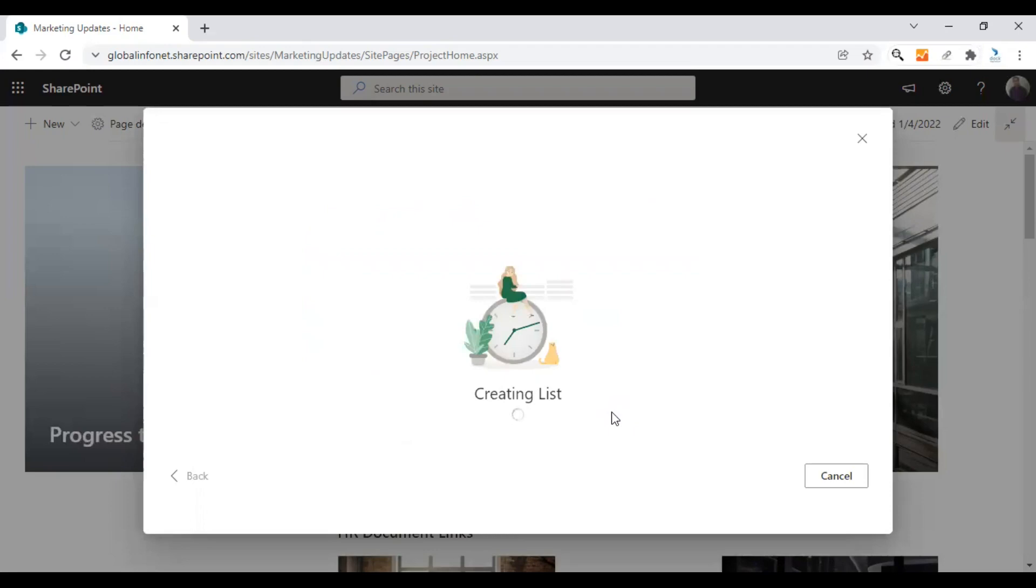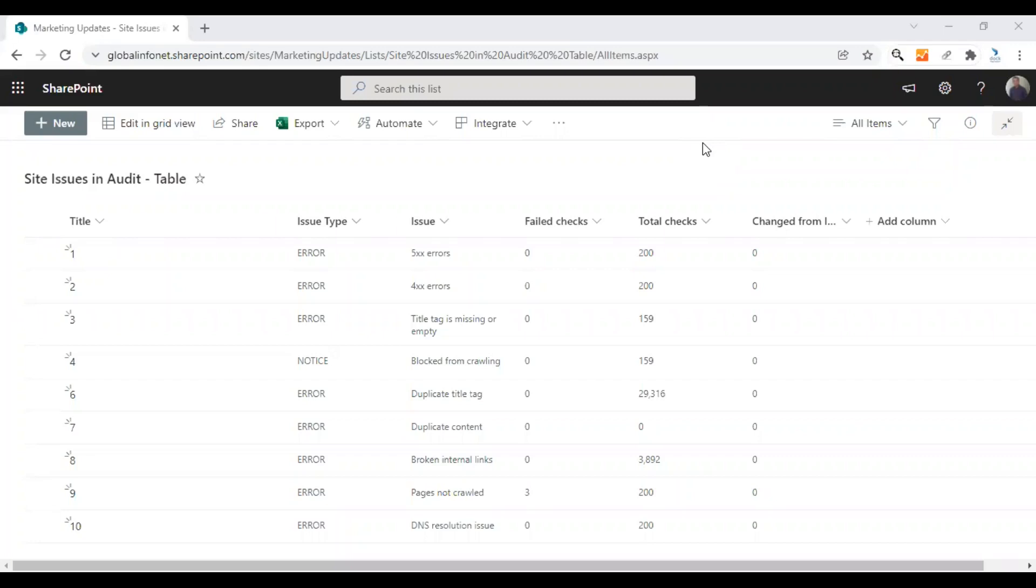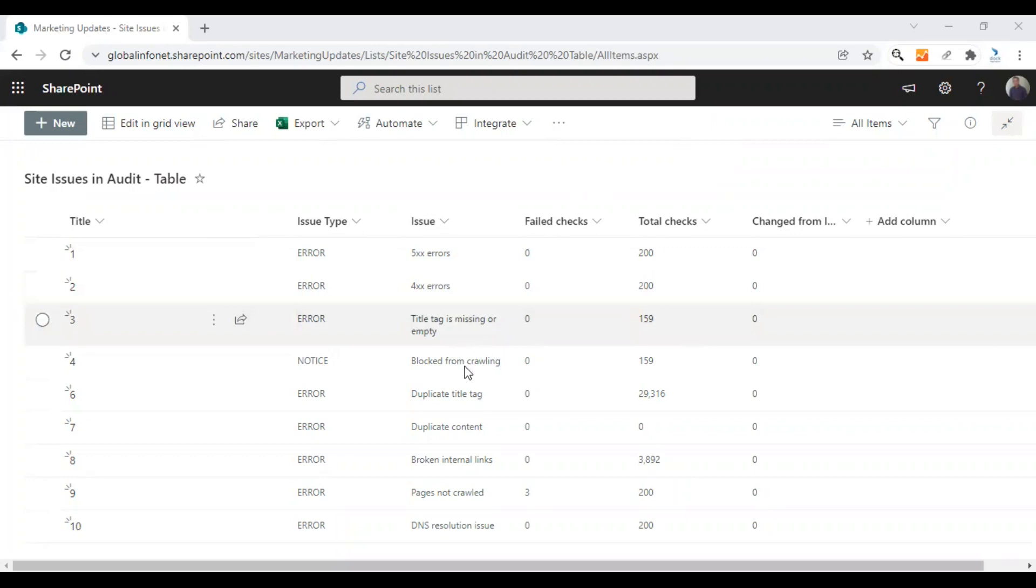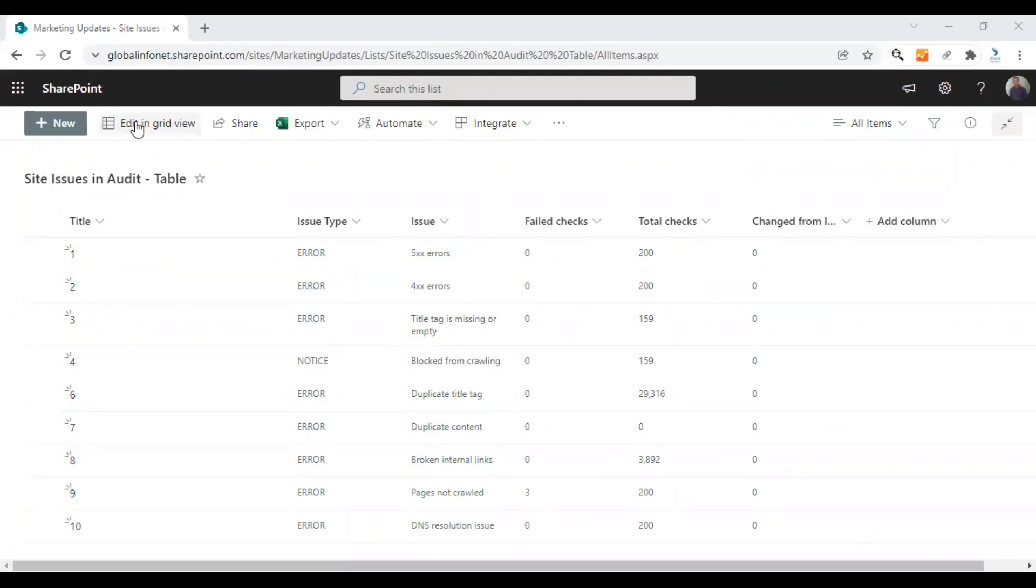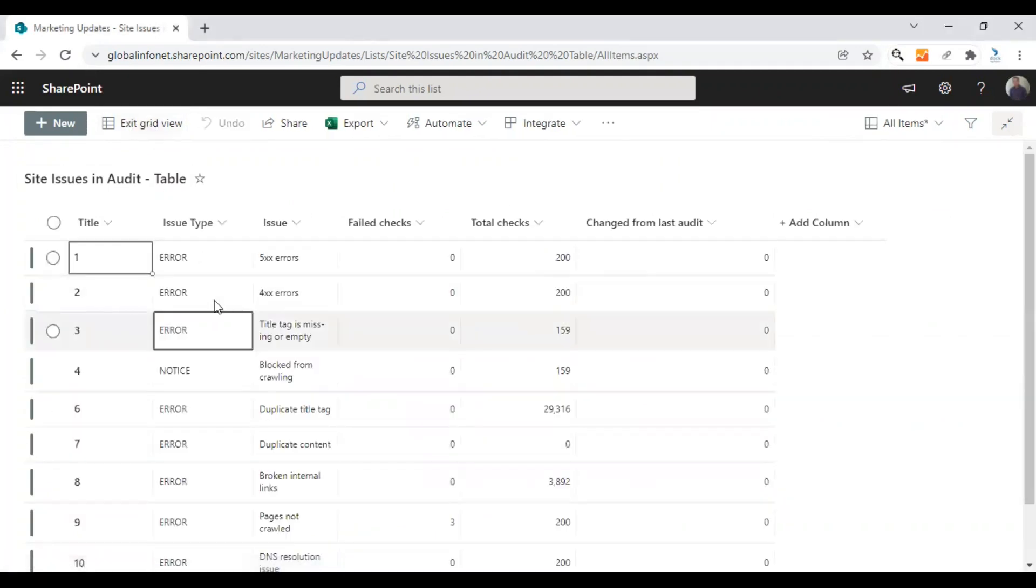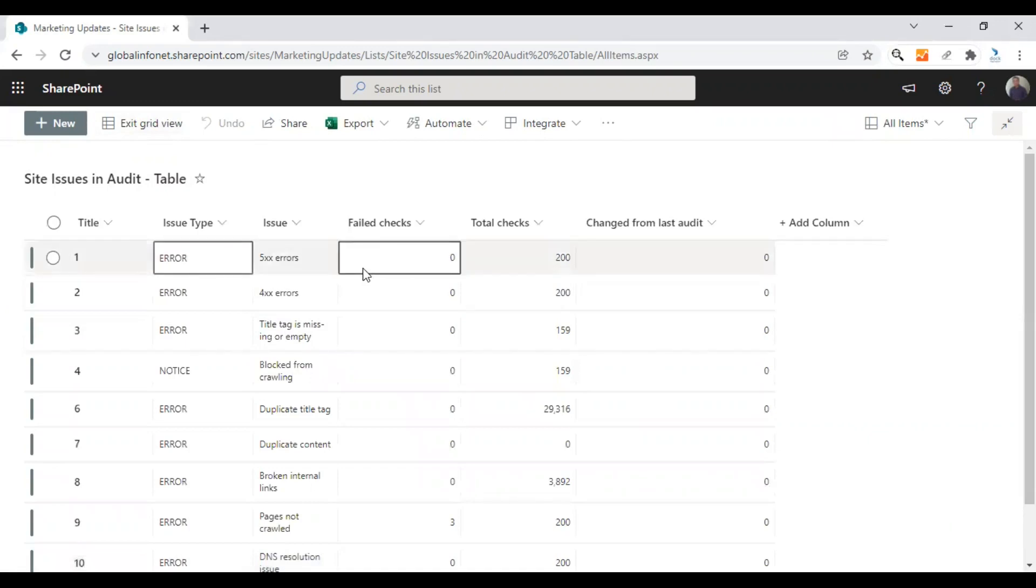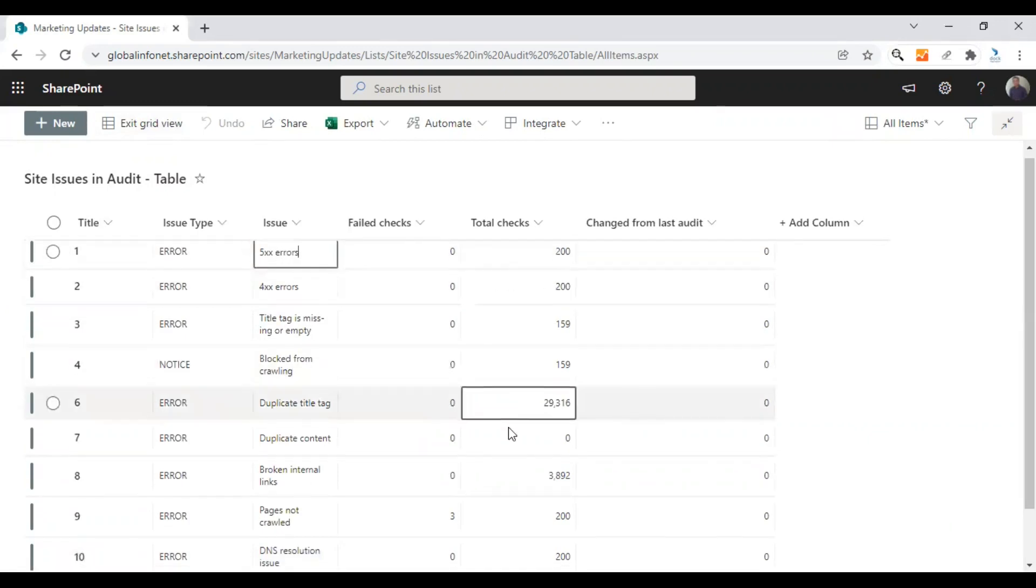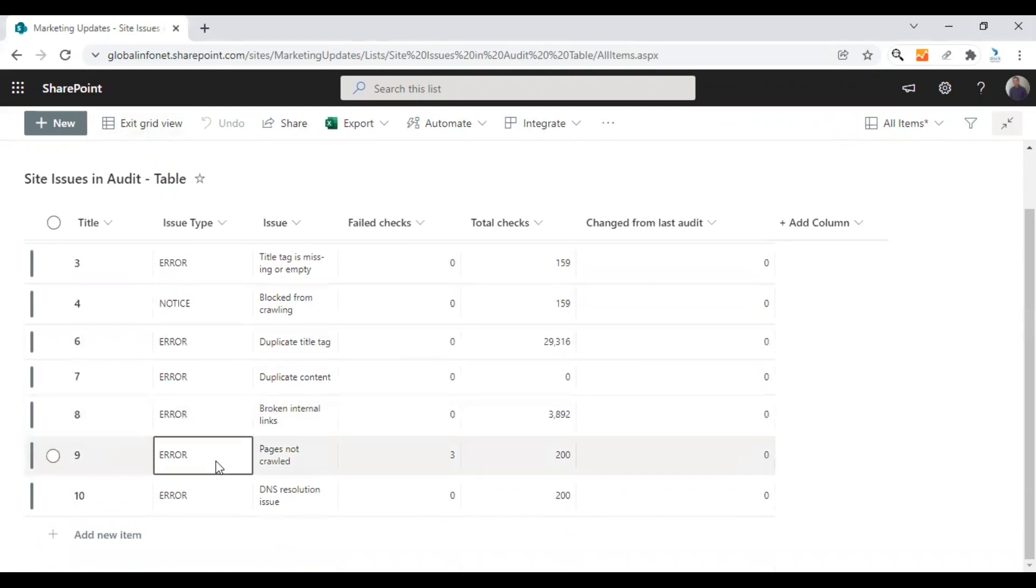The list will now be created from the spreadsheet we have chosen. Once the import is complete, this is how the list looks and it is clean and it has all the information you had in the Excel sheet. If you wish to make any further updates, you can click on edit in grid view option from the top and all the fields will now be editable. You can add new information, make changes easily anytime, not just this time.